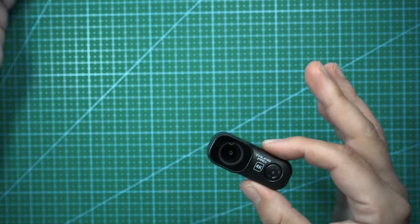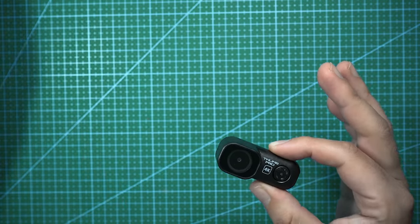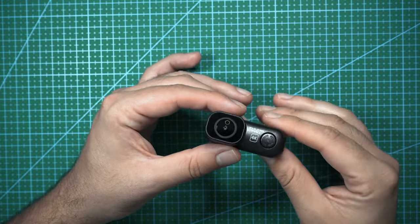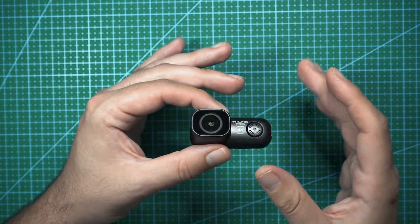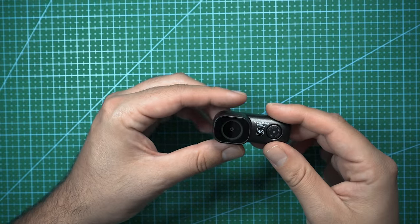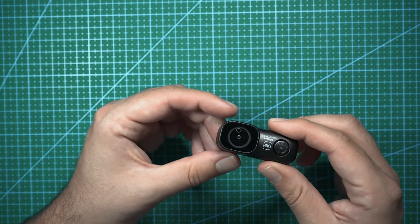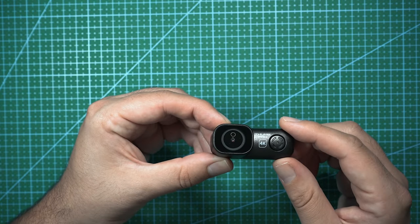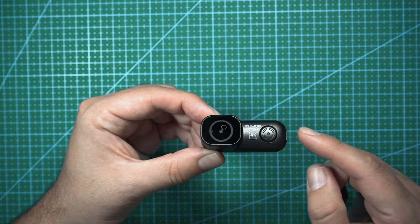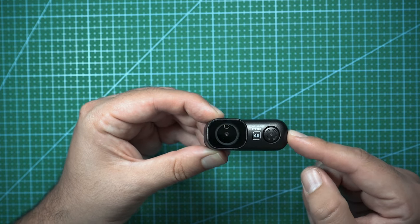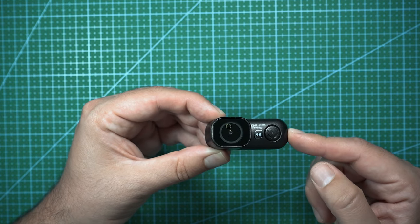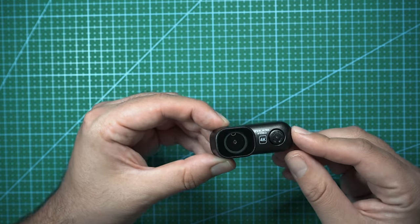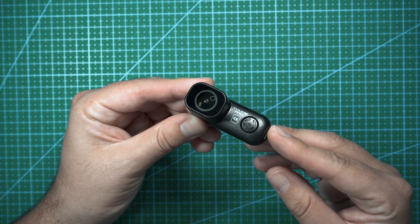I think the biggest thing that's going for this camera is that it films in 4K, and it has onboard gyro data. Since the camera puts gyro data into the video file, you'll be able to run this footage through a stabilization program like Gyroflow and get some pretty nice cinematic results.